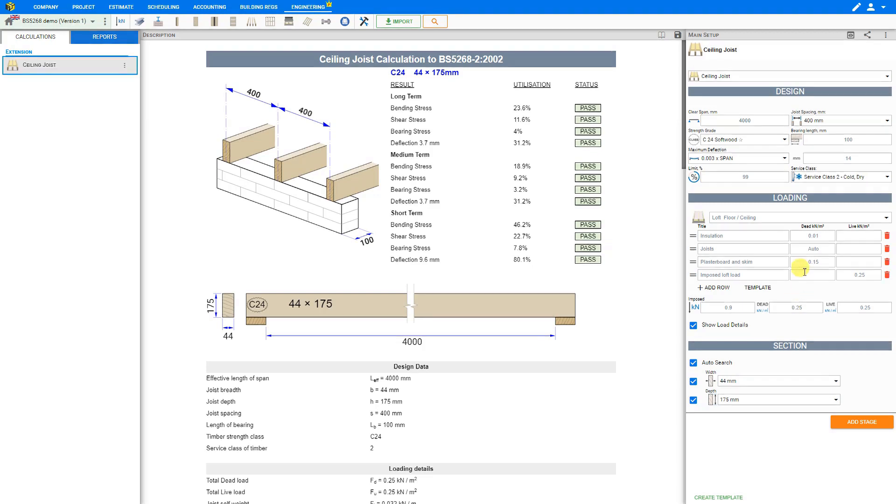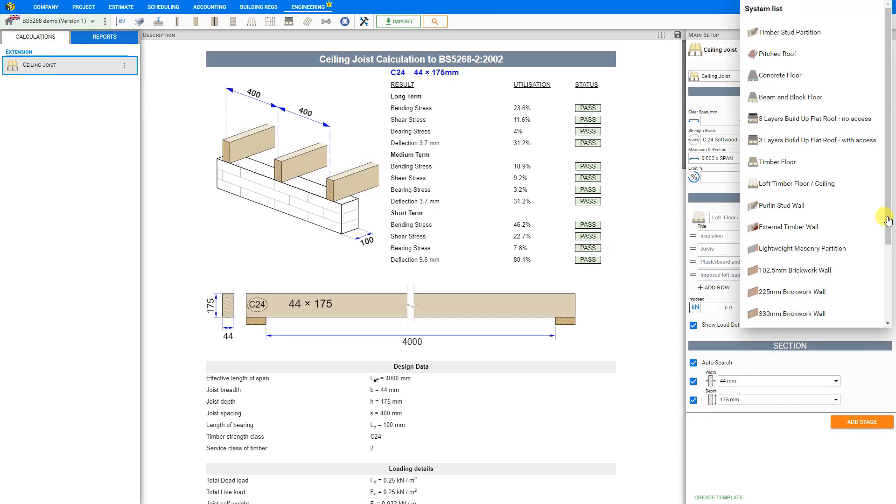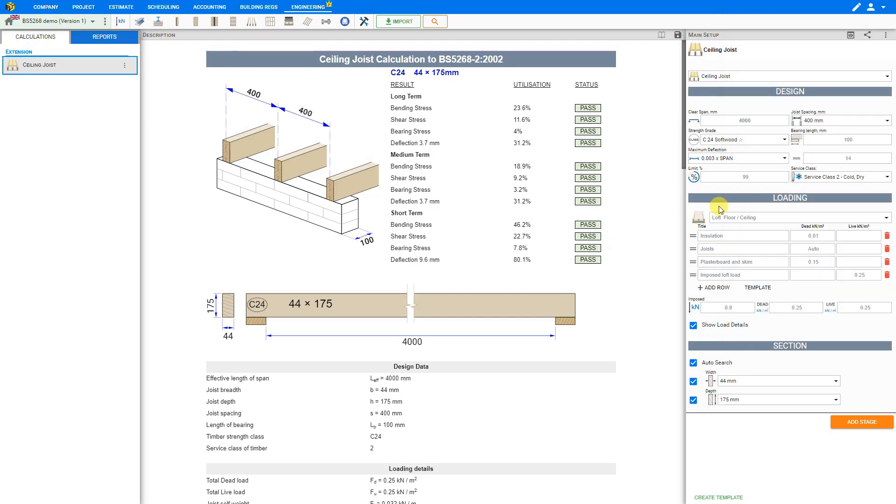Or we can use the calculator to calculate the exact dead loading. We can easily call up the appropriate values using the templates in the drop down menu at the top of this stage. But in this case we'll just stay with the recommended template for loft floor slash ceiling. And PricerJob has calculated a dead loading of 0.25 kilonewtons per square meter.